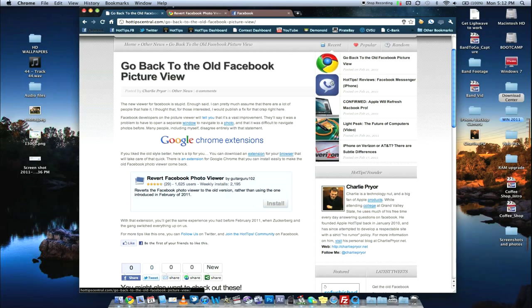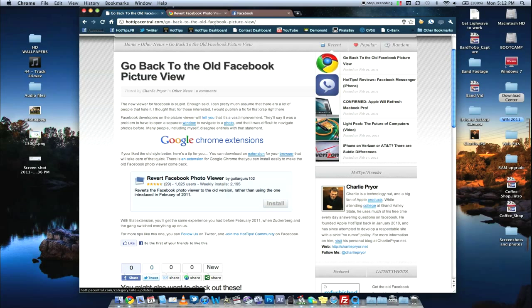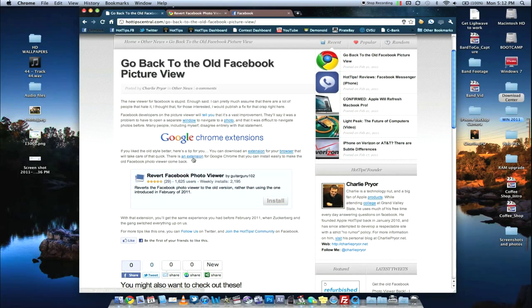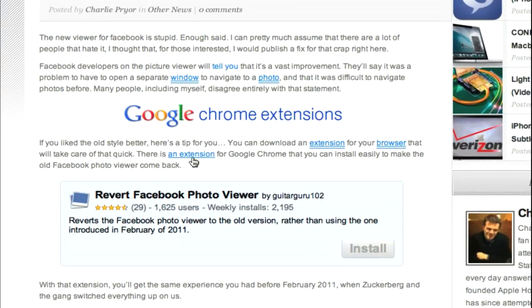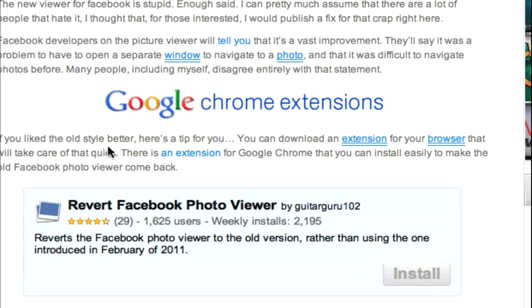And so this is how you can get it back really easily. If you're using Google Chrome, there is an extension for this. If you click the link in the description, it'll bring you to this page. And this page will just go ahead and, right here, it says there is an extension. Go ahead and click that. And it'll bring you to Revert Facebook Photo Viewer.